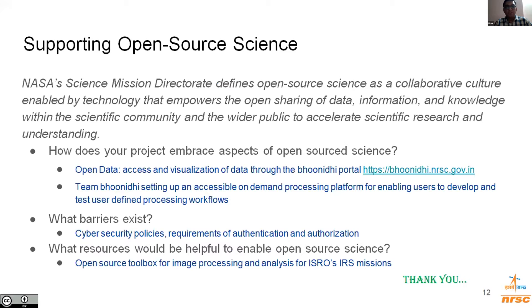Team Bhoonidi is also setting up an accessible on-demand processing platform to enable users to test their different user-defined processing workflows. There are certain barriers like cybersecurity policies, requirements for authentication and authorization, which are being handled and we are continuously trying to overcome them. What is now required is an open source toolbox for image processing and analysis for ISRO's IRS missions, which will be a reality shortly. Thank you very much.